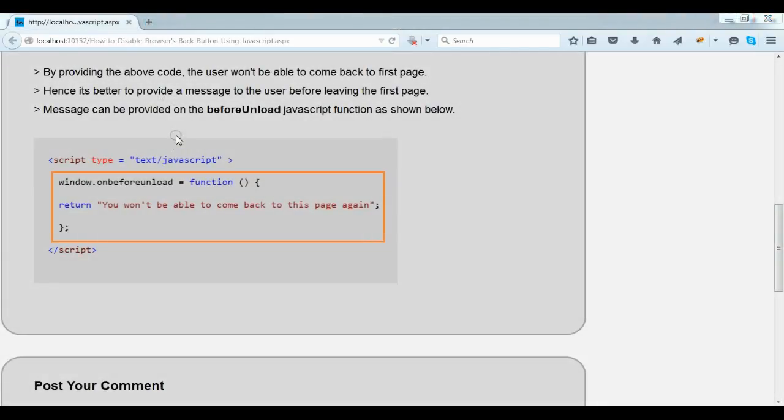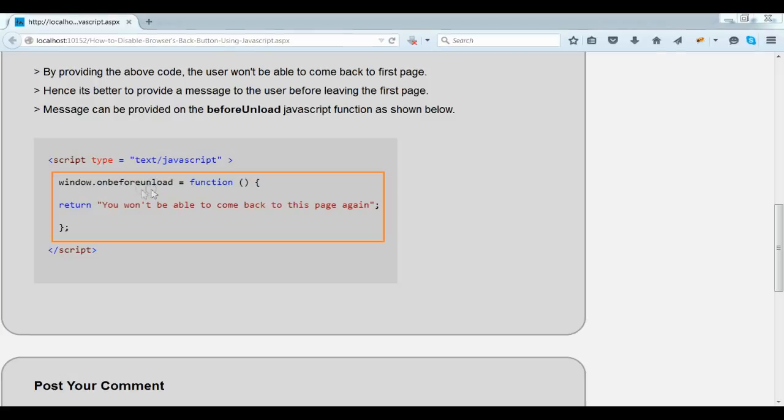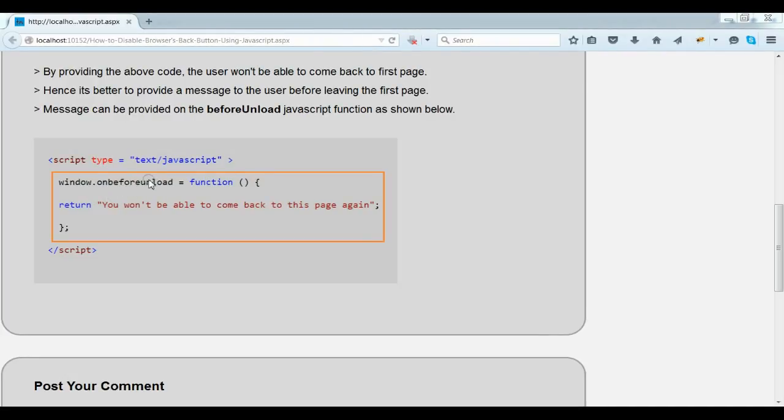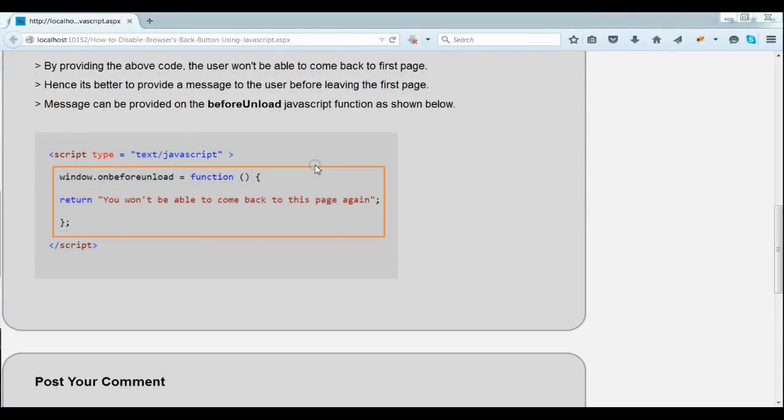When the user navigates from one page to another page, we should provide a warning message saying that your data will be lost after this navigation. This can be achieved by beforeunload function in JavaScript. Thereby the user gets a clear message that his data will be lost after this navigation.